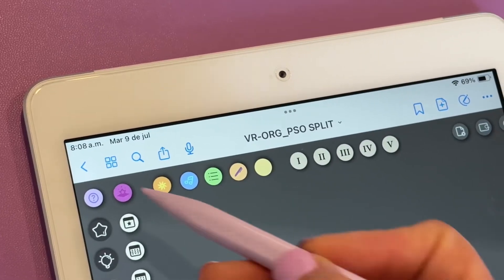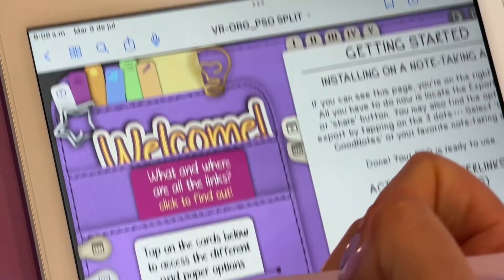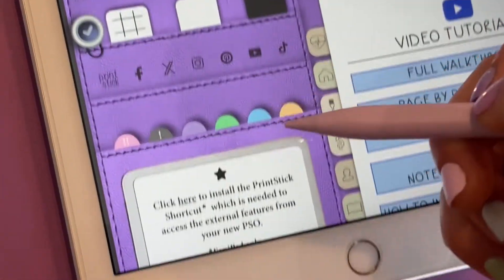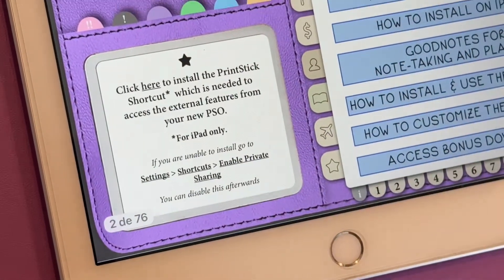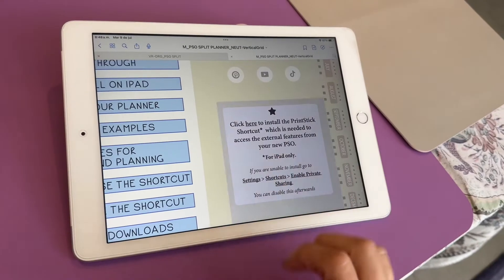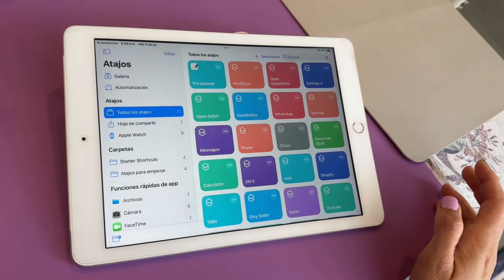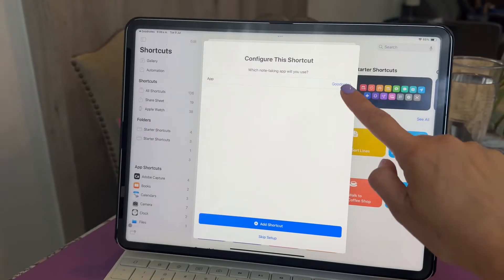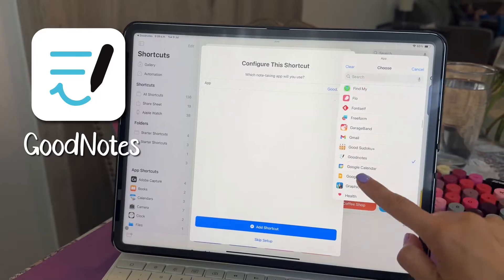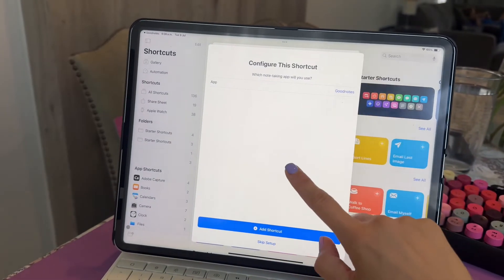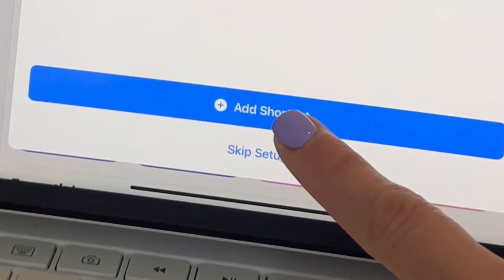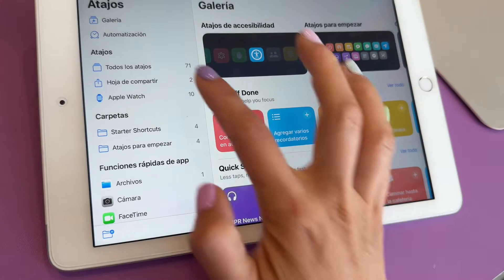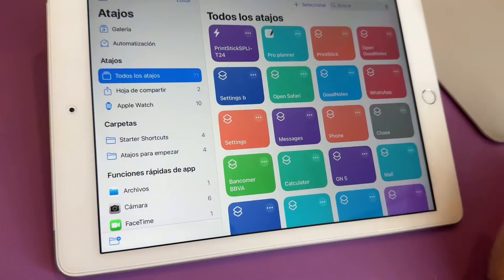The first thing you have to do is install the Print Stick shortcut. You can do this by heading to your help page, which is linked to the help icon right here. Then you click where it says install shortcut and click yes. At this step you can select the note-taking app you will be using or leave the app GoodNotes selected. Tap on add shortcut. That's it — the shortcut has successfully been installed on your iPad.